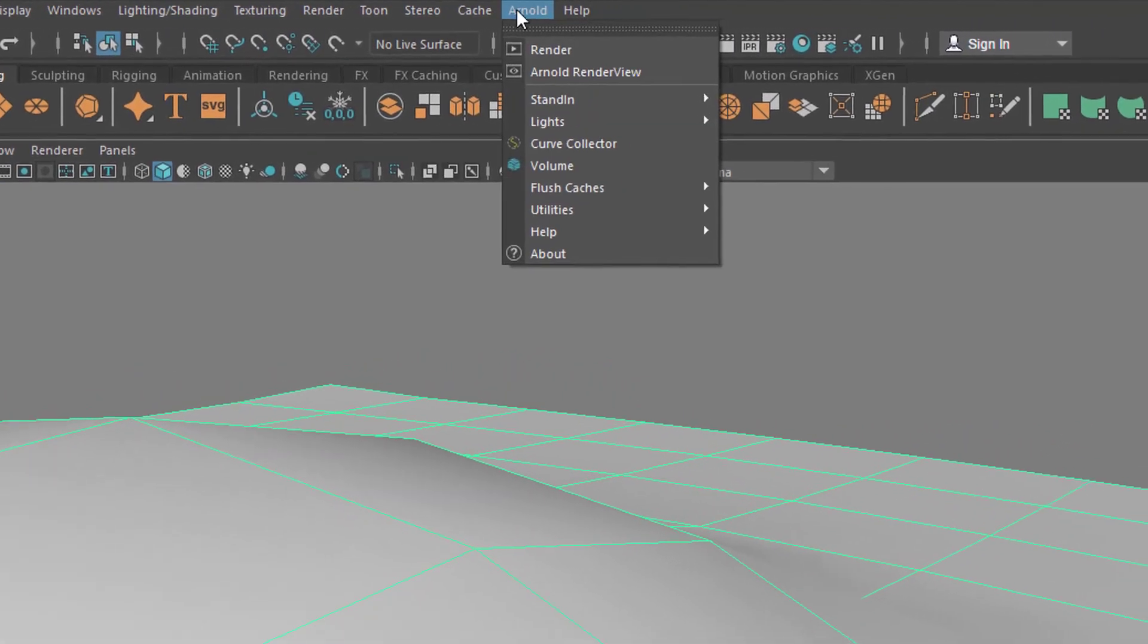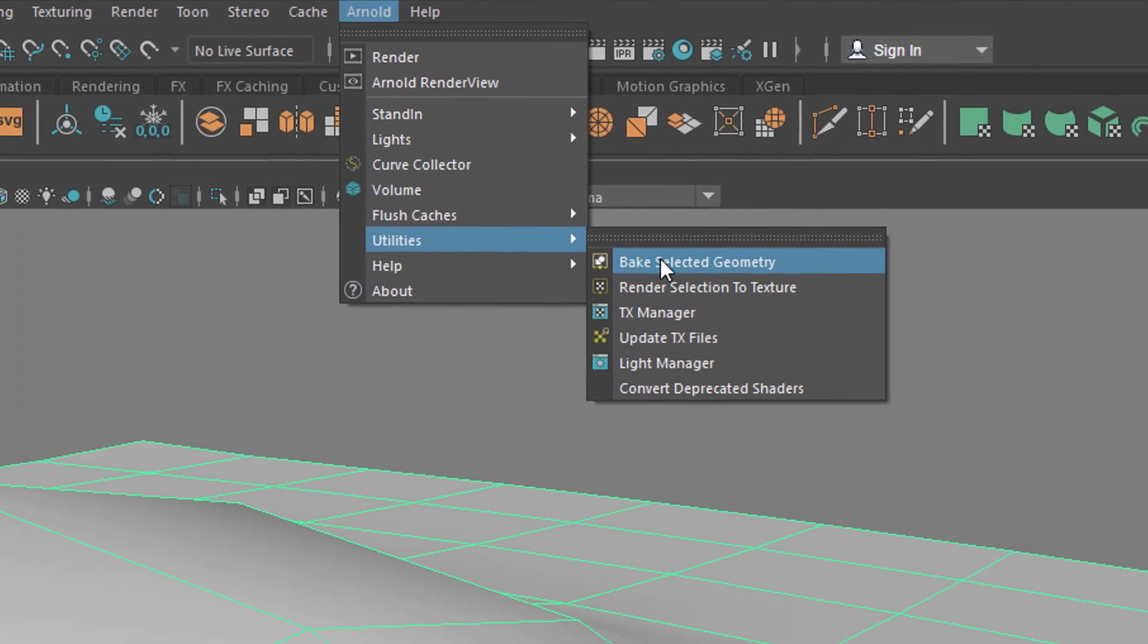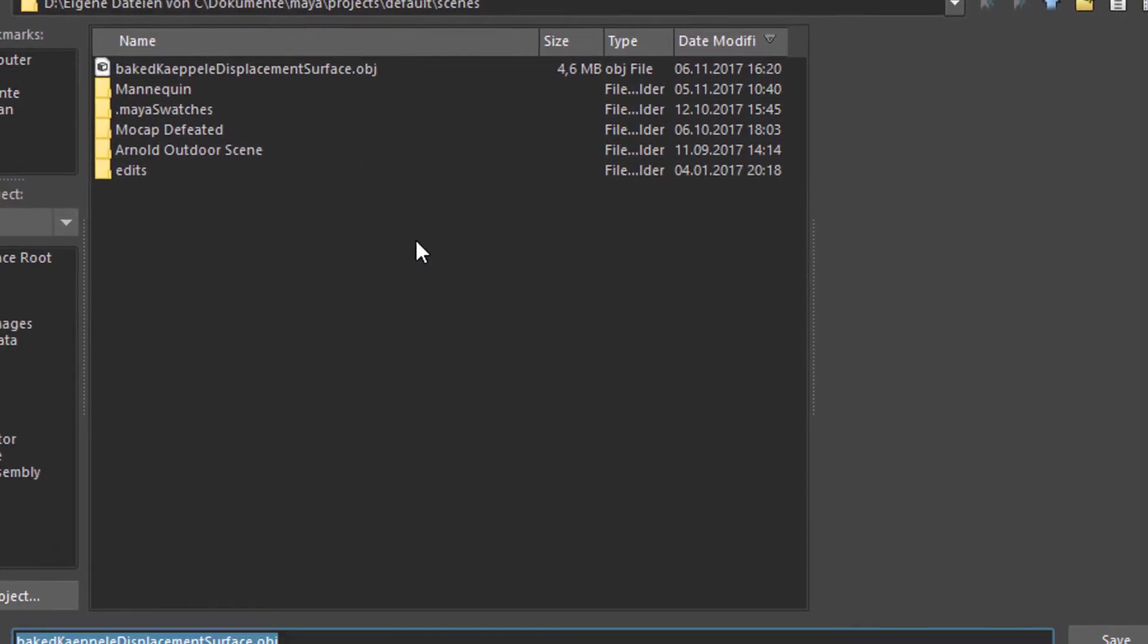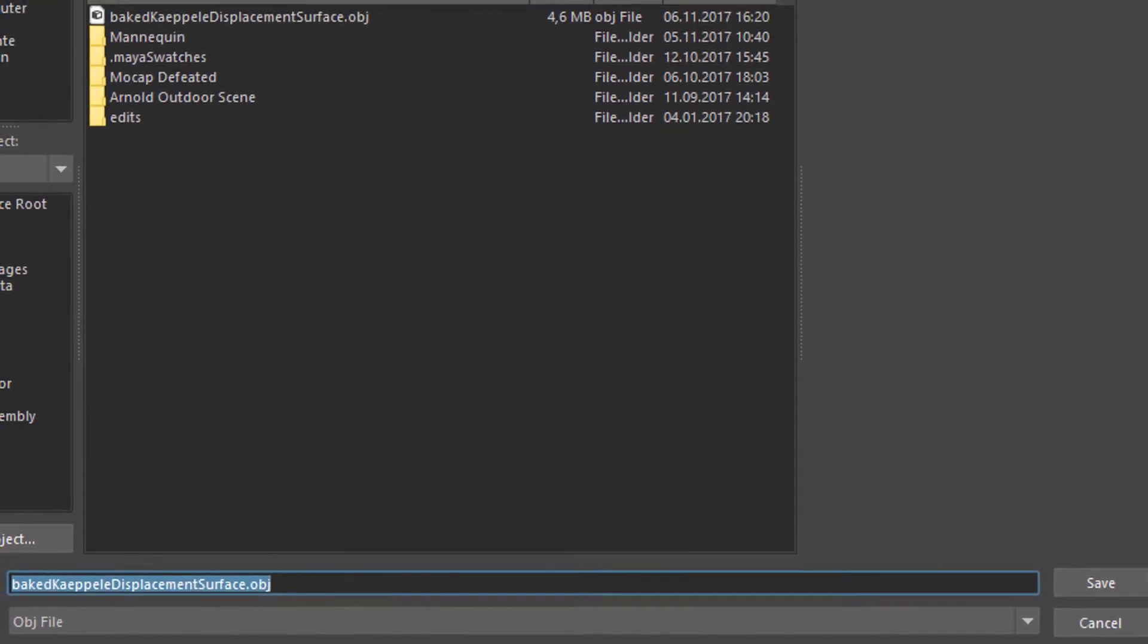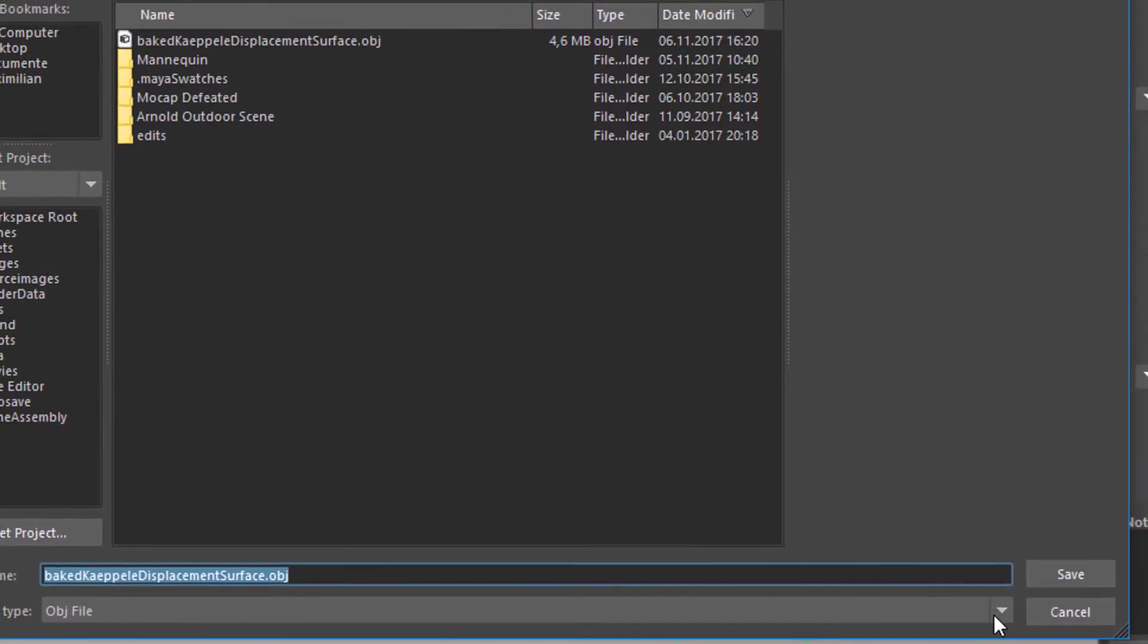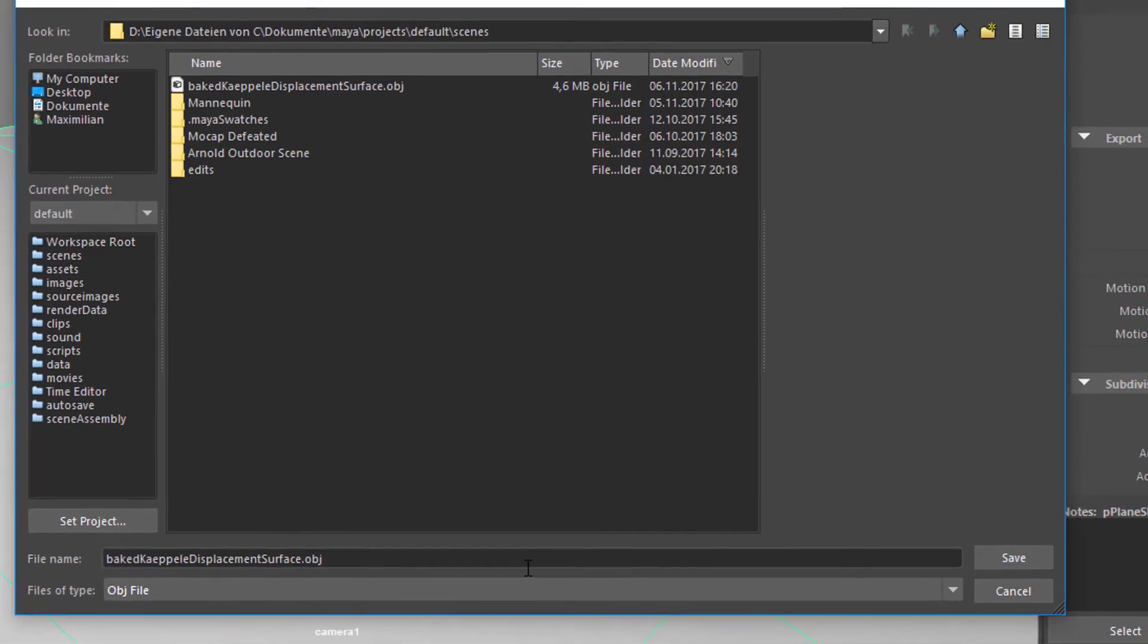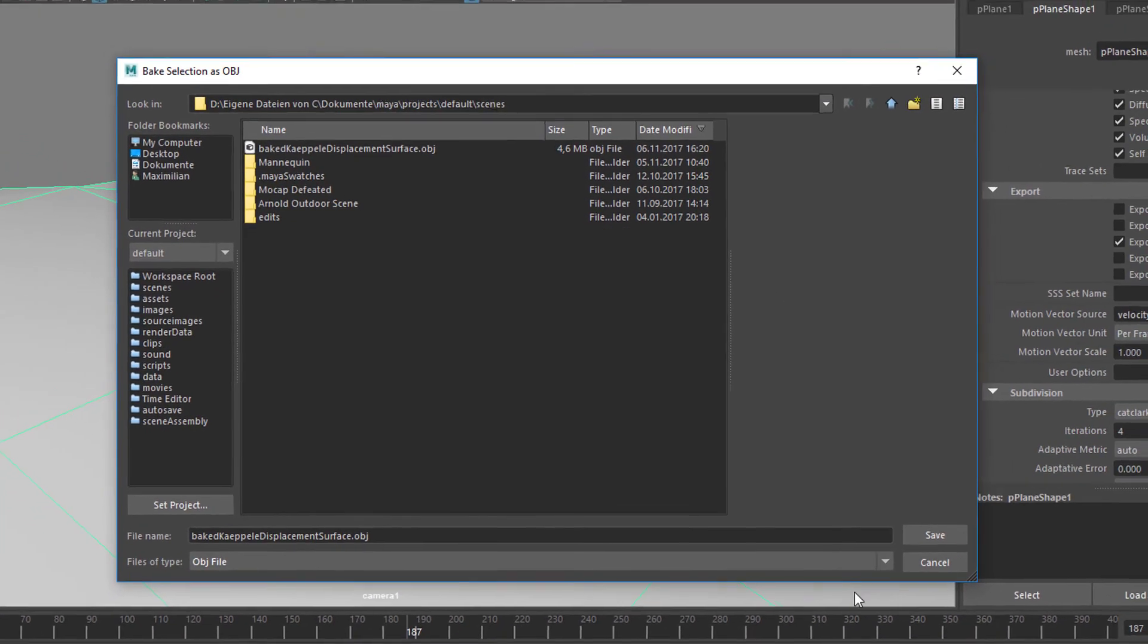Arnold Utilities, Bake Selected Geometry, and now it asks us what to call it. I already did that before - I called it baked capillary displacement surface object. It's an object file here, and I think that's the only option we have. Yes it is. An object file is just fine.